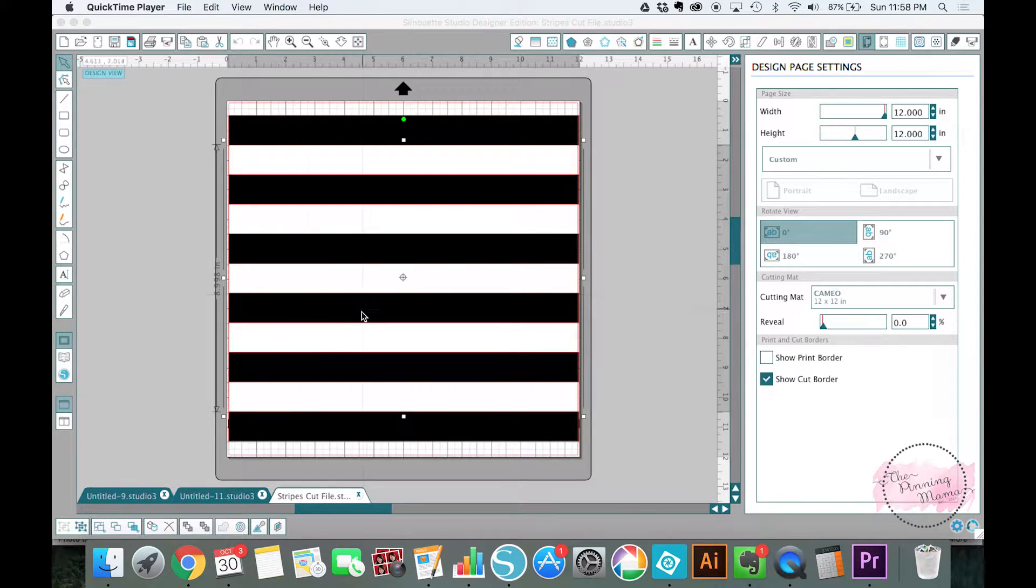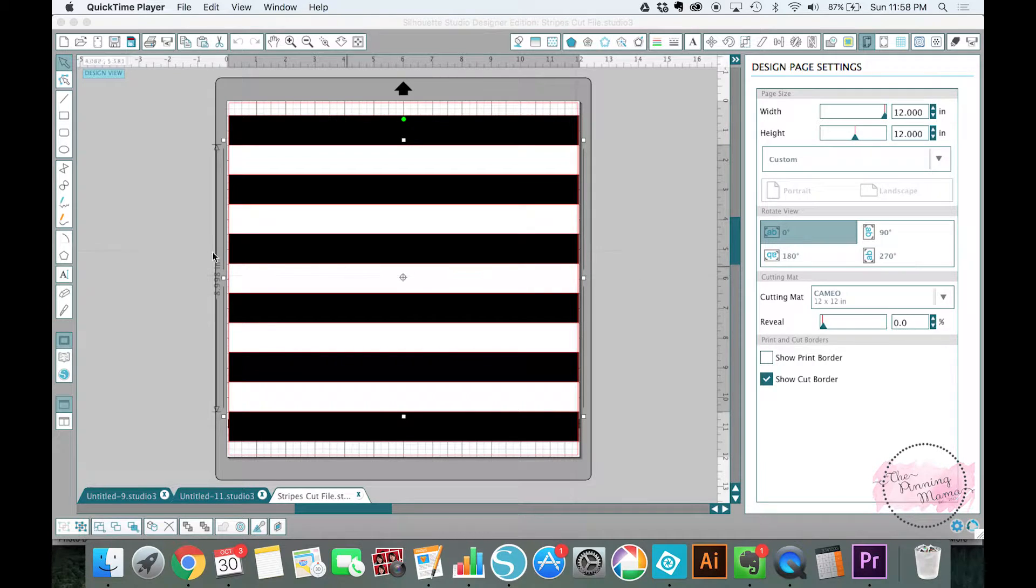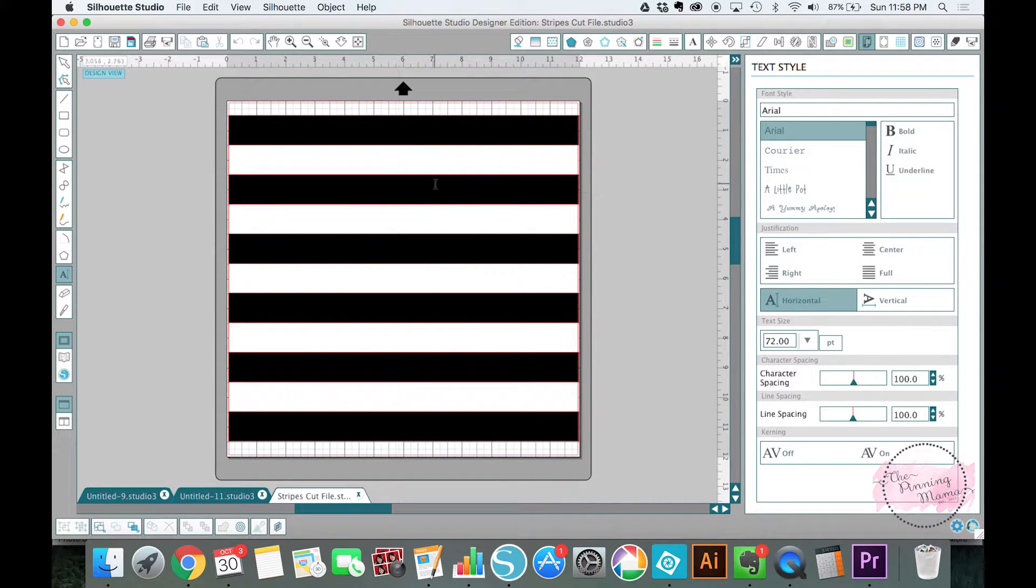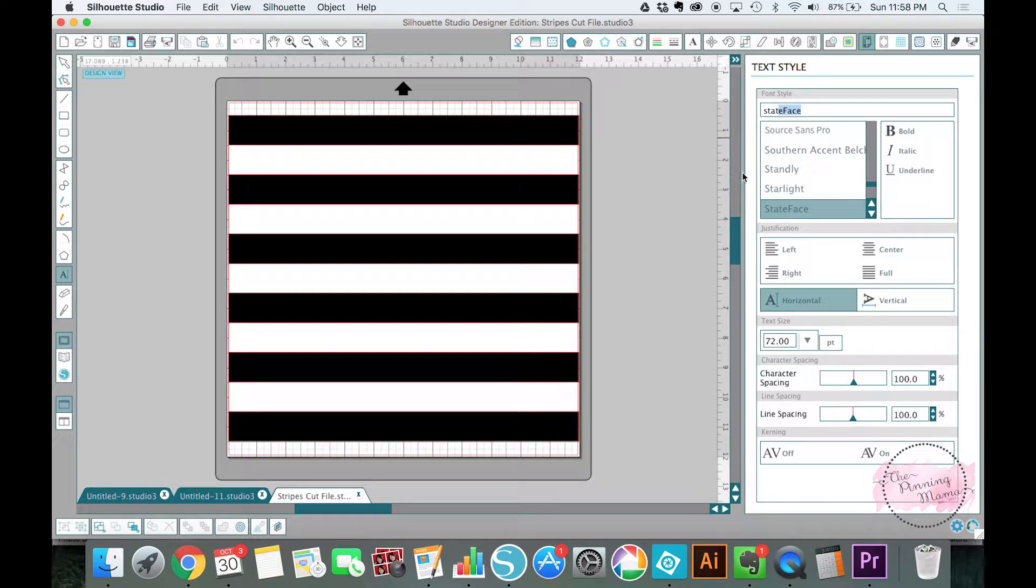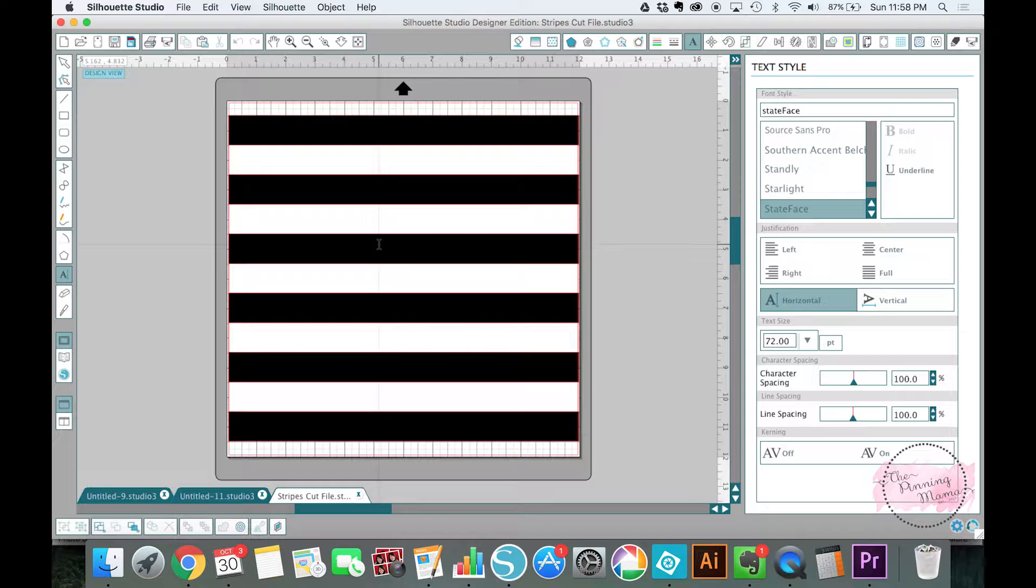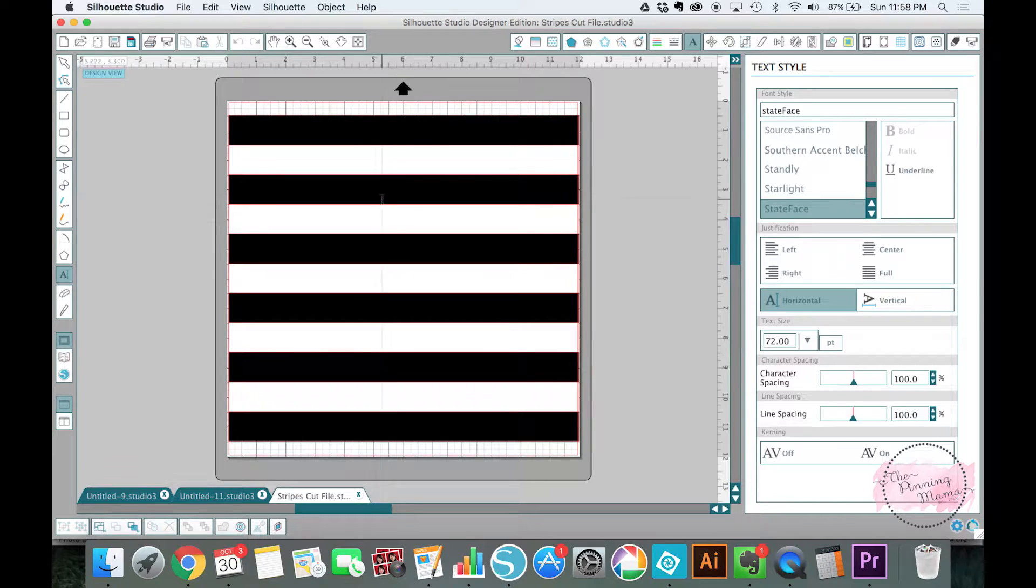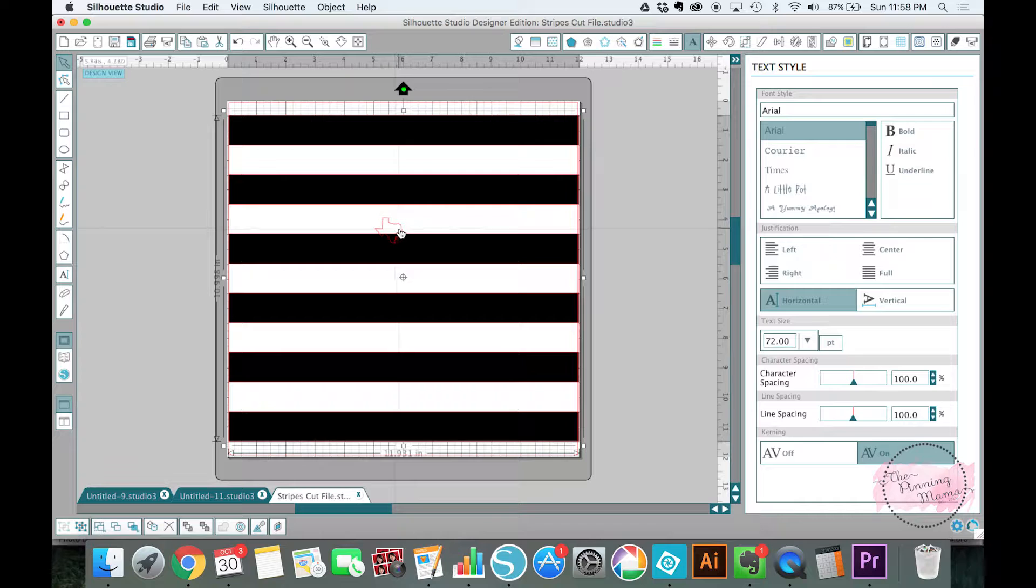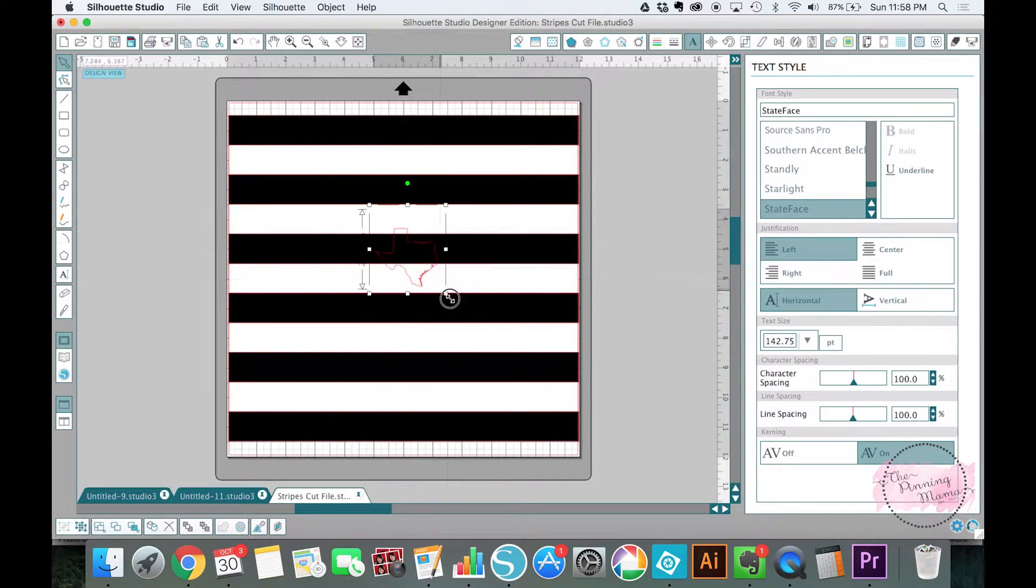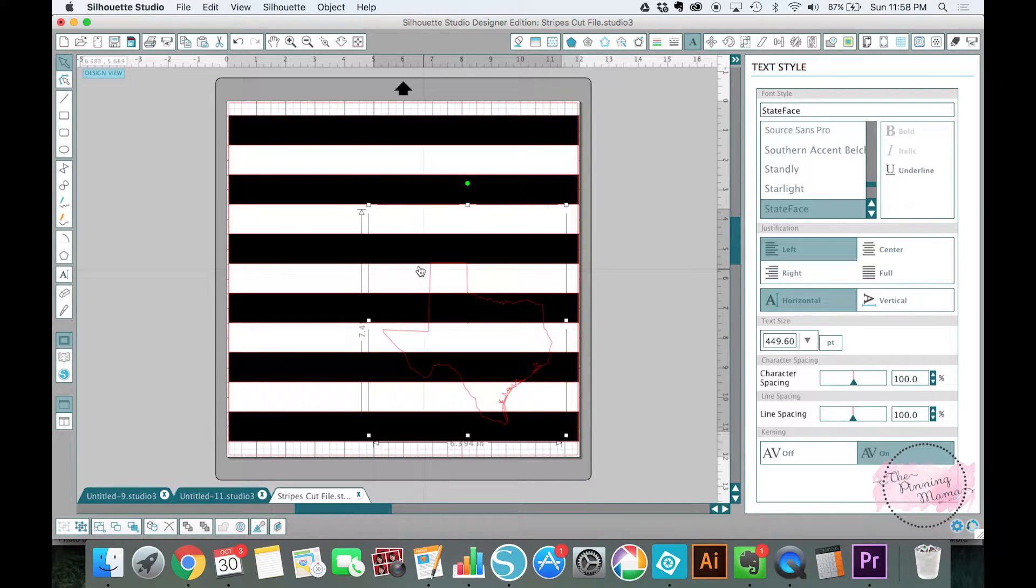So we have the stripes opened and the next thing that we're going to do is to add our state onto it. I have, I think it's called state face, which is a font that gives you a state for each letter you push. So I am just going to draw Texas because that's where I'm originally from. And I'm going to make that a little bit bigger so that we can work with it easily.